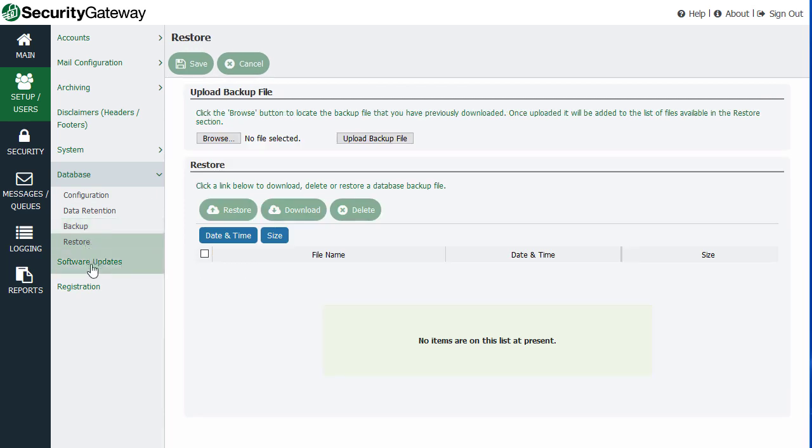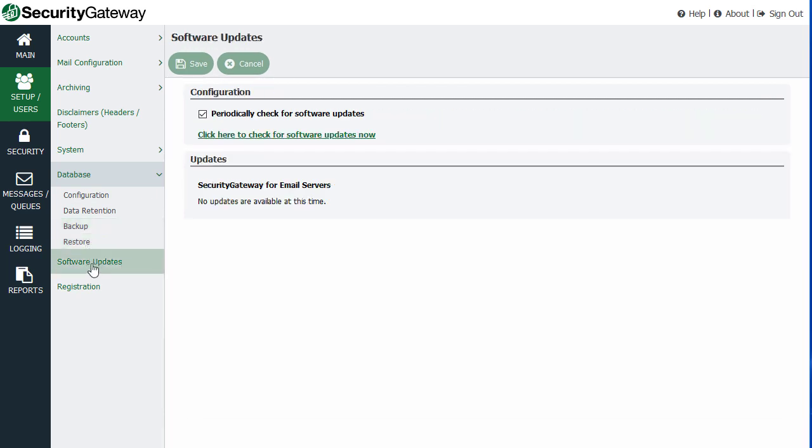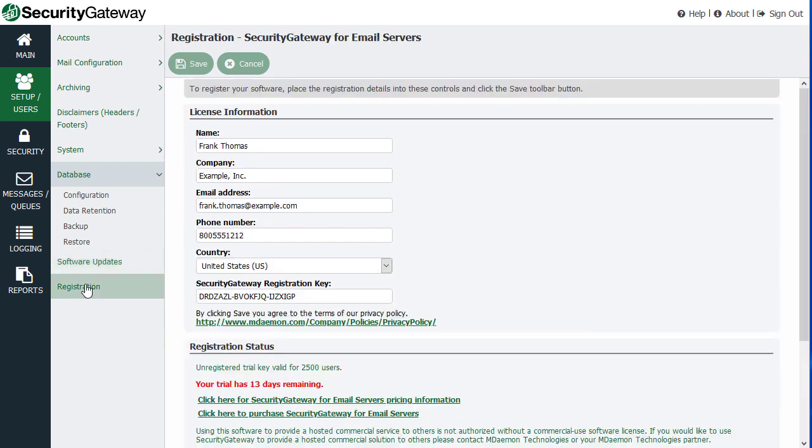Access to your software updates where you can check to see if there is a new version of Security Gateway and additional registration information down here.